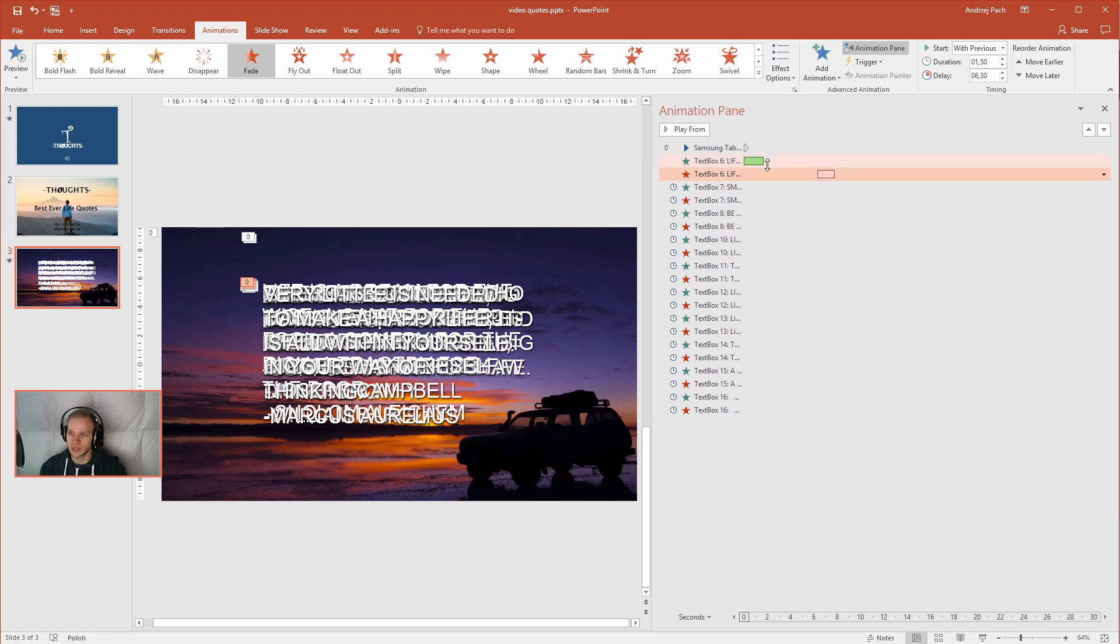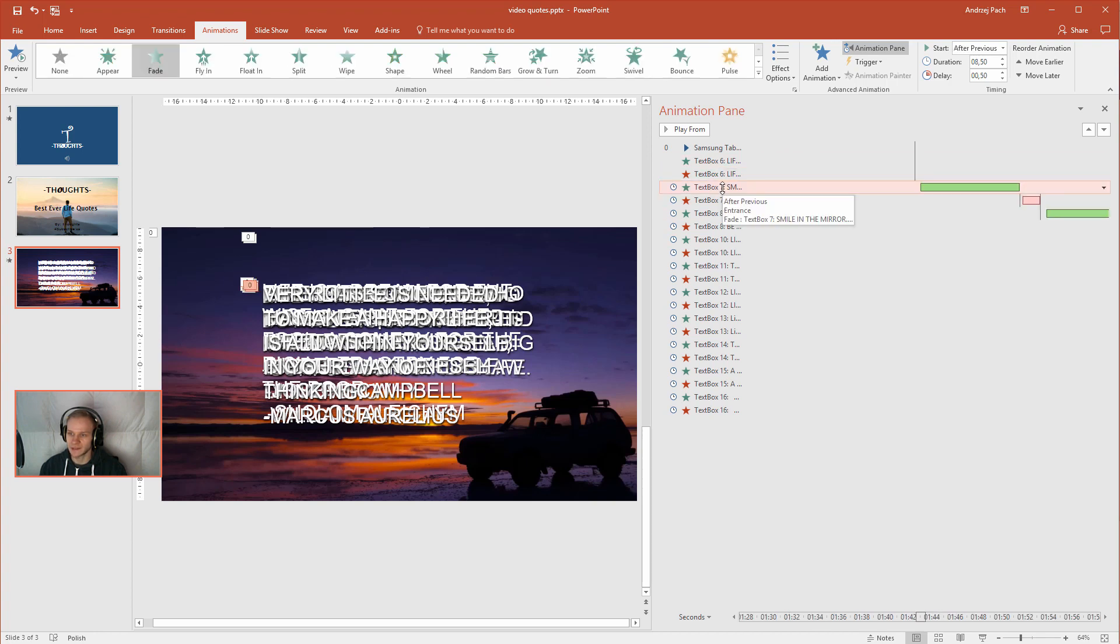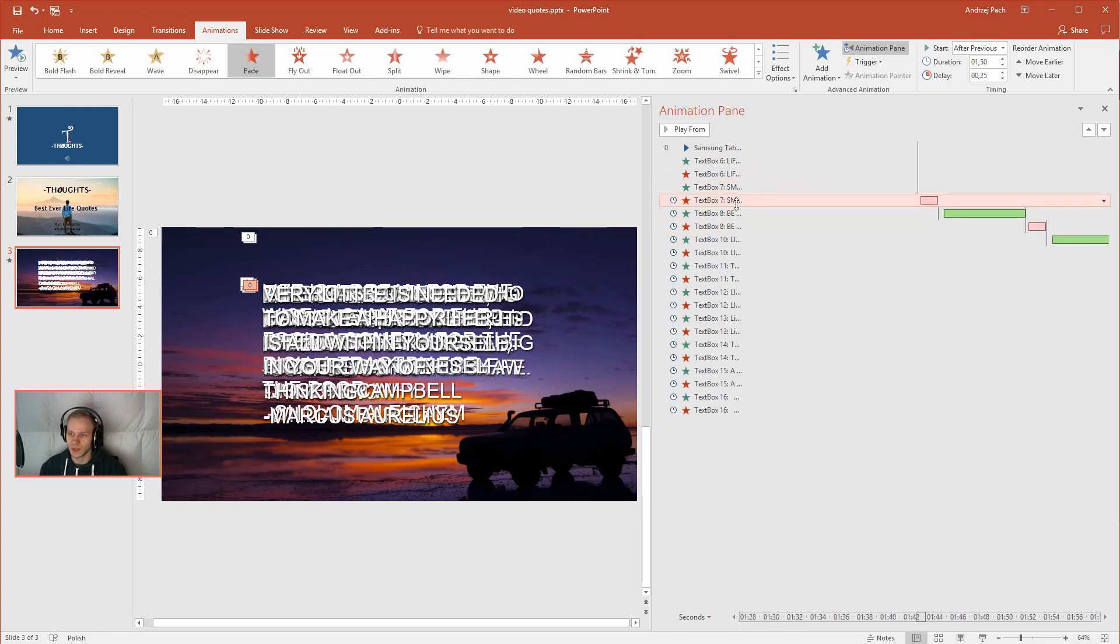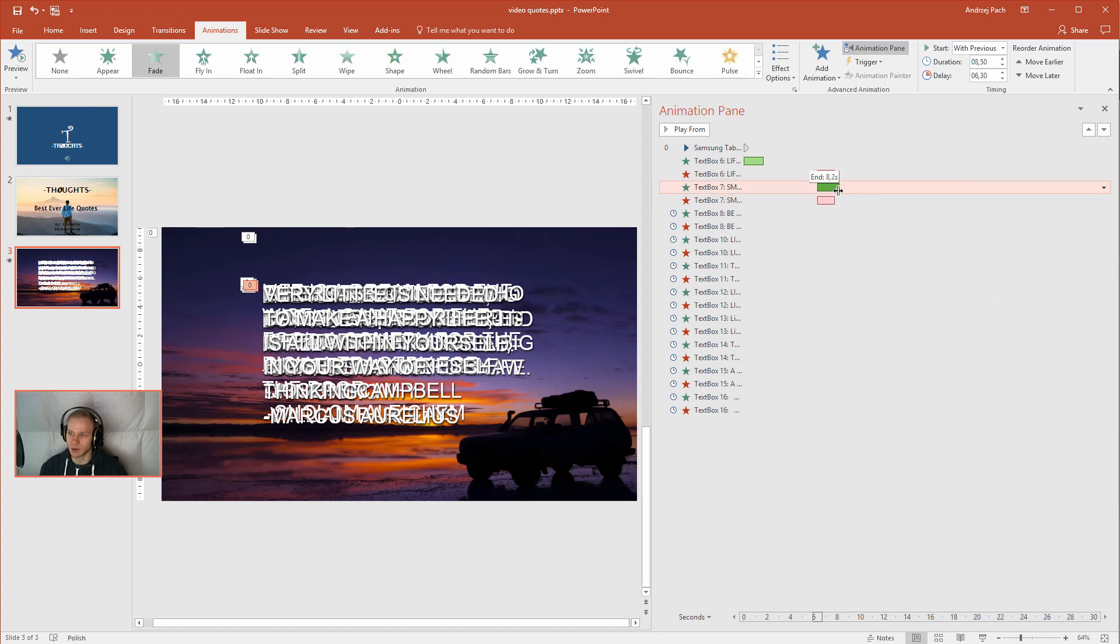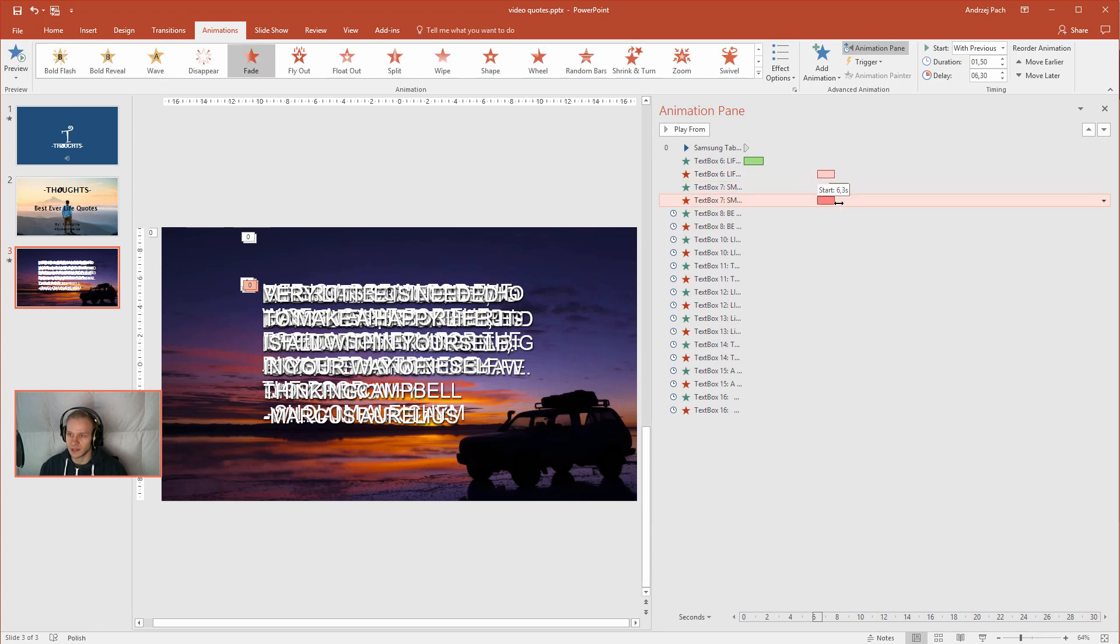For example, this is the amount that the quote is staying on the screen. And I will take the next text box and also select with previous, next animation with previous. So they can for example appear together. This one fades off and this one fades in.